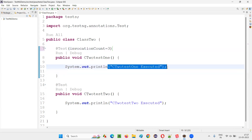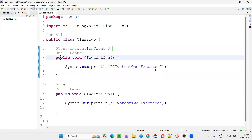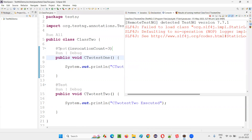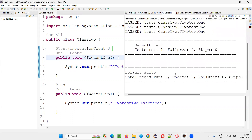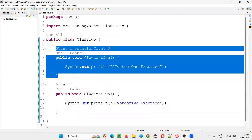So this print statement is going to be printed three times in the output, because the test method is going to run three times because of the invocation count. Let's run this. The test method ran three times — you can see the same print statement got printed three times: 'C2 test one executed', 'C2 test one got executed', 'C2 test one got executed'.